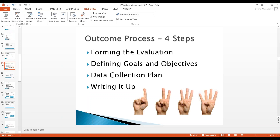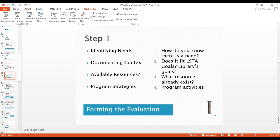It demonstrates that the project is worthy of funding because it has an impact on library users — it's all about improving user skills. The four steps that define a successful project outcome are: forming the evaluation, defining goals and objectives, data collection, and finally writing it all up. First we have to identify the need — how do you know there's a need, and how do you document context?